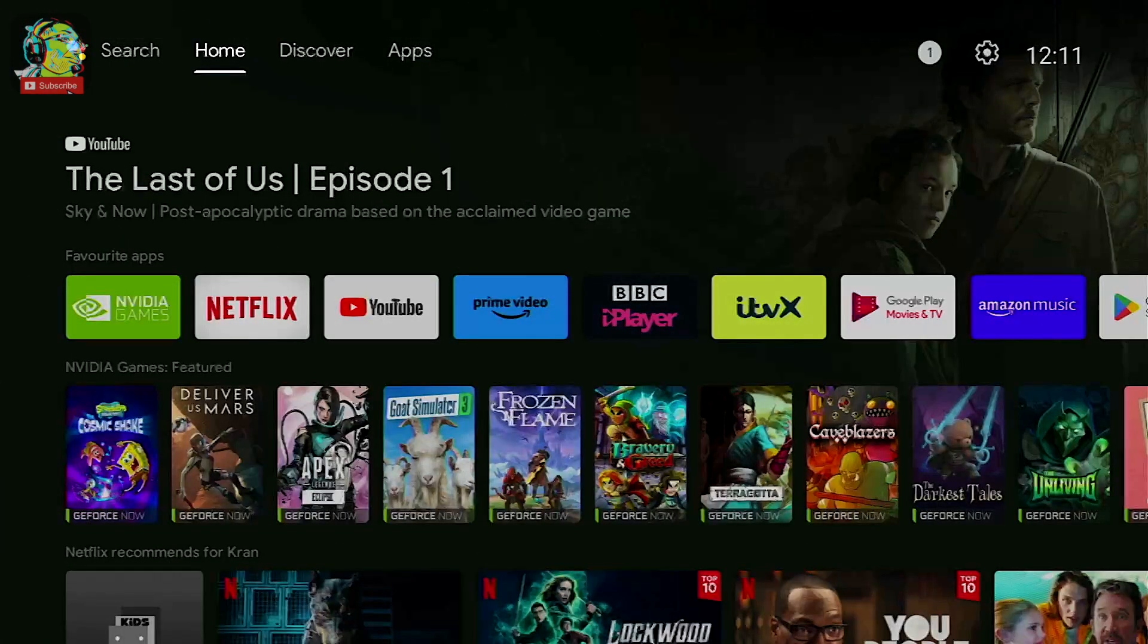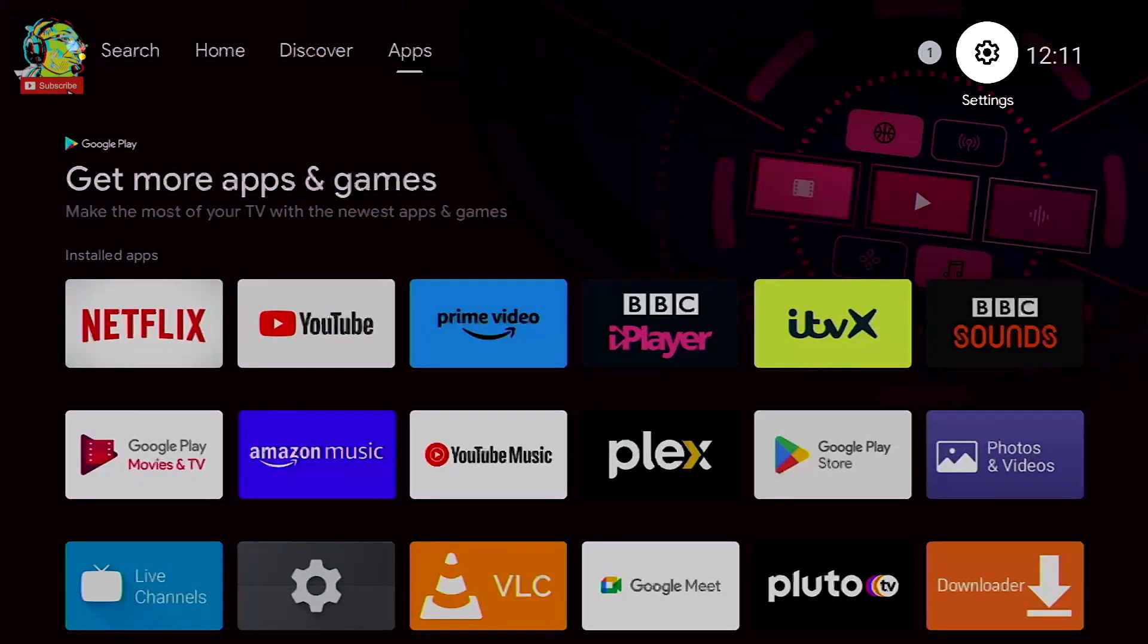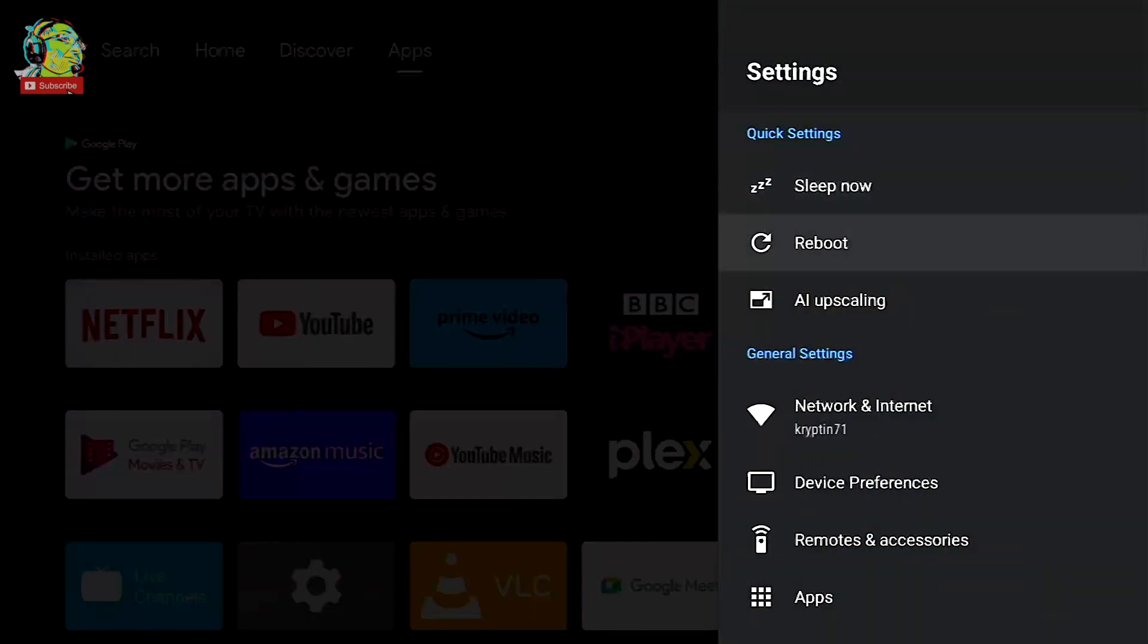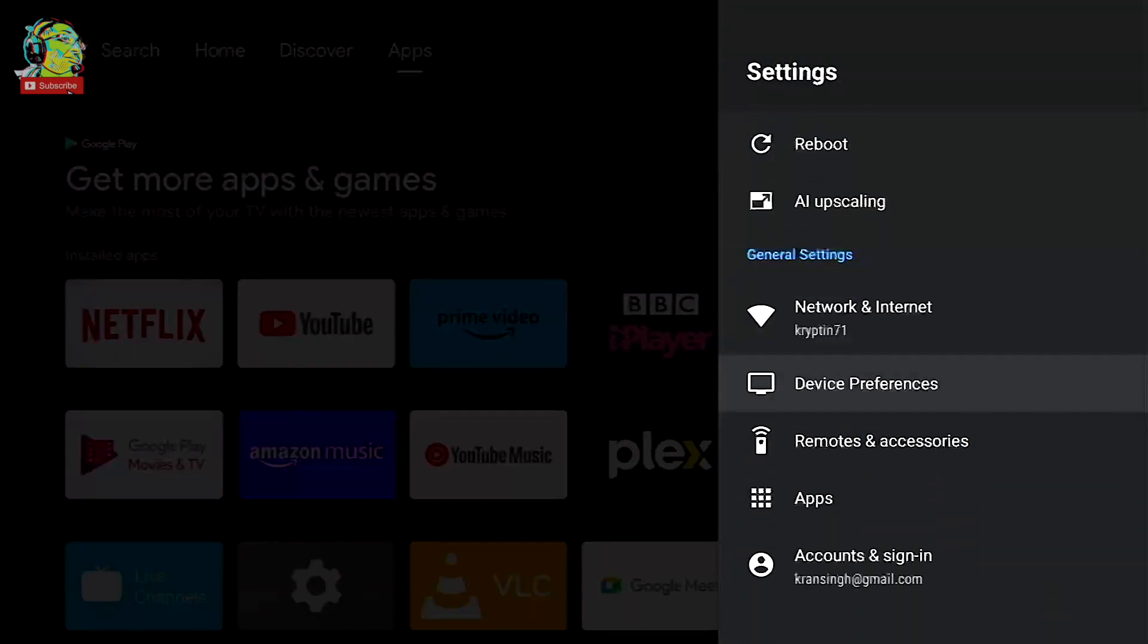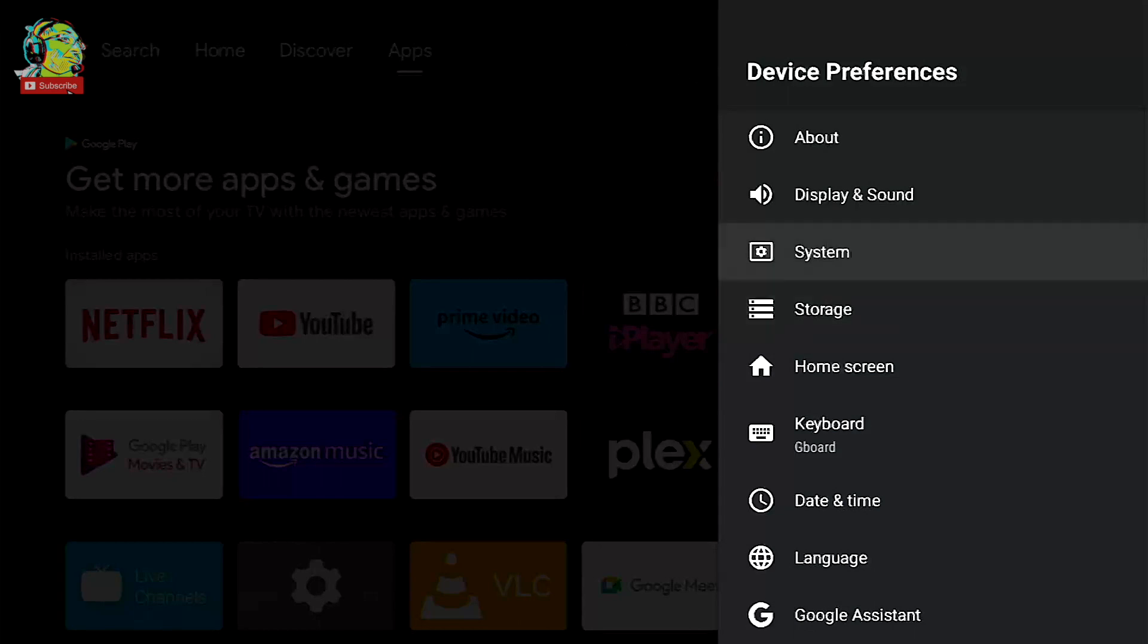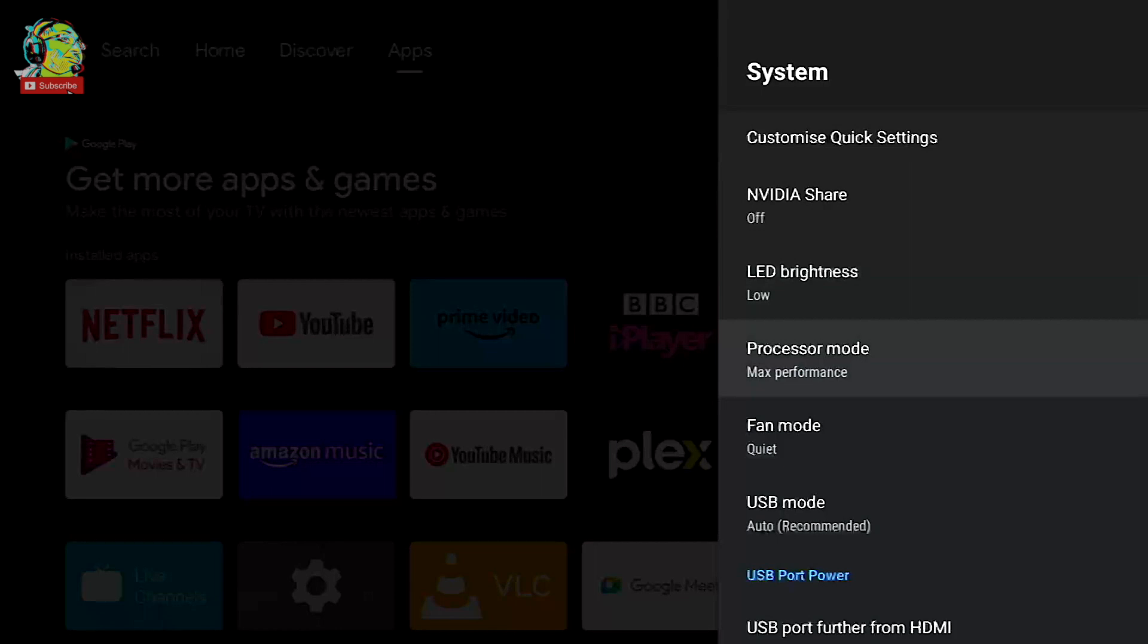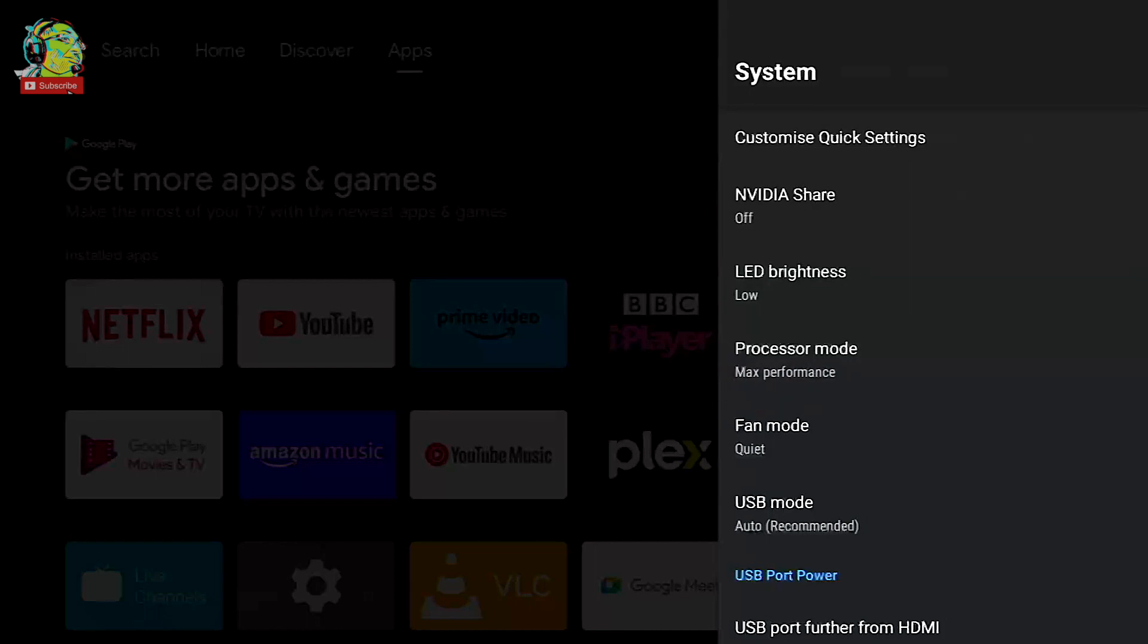Okay so this is the main home screen of your Nvidia Shield. What we want to do is head on over to the settings, scroll down to device preferences and if we go down from here to system, I want to look at processor mode. So if we go down processor mode, currently on max performance, if we select it we've got two options max performance and optimize.